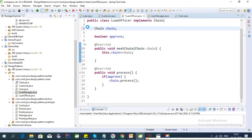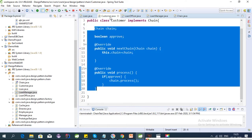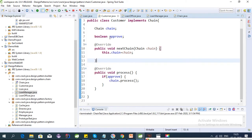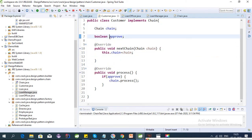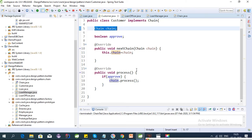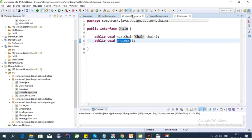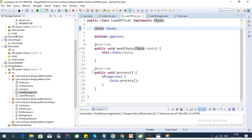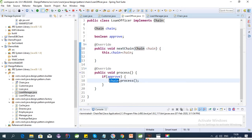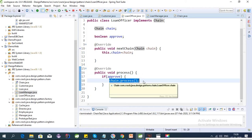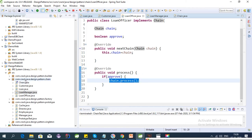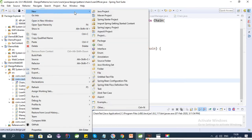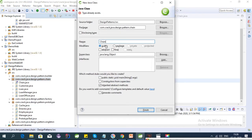Let's test this out. We're done with the design. In the Customer class we have the chain where we set it to the next level. Once we set the chain to the LoanOfficer, it will call the LoanOfficer's process function. The LoanOfficer sets its chain to the LoanManager and if approved, sends it forward. Let's create a test class — ChainTest.